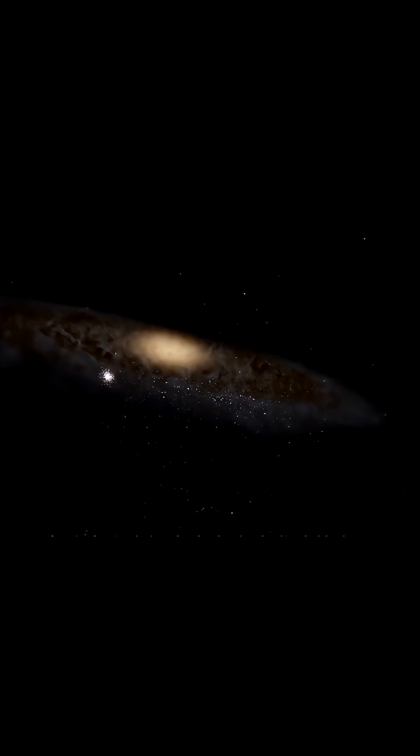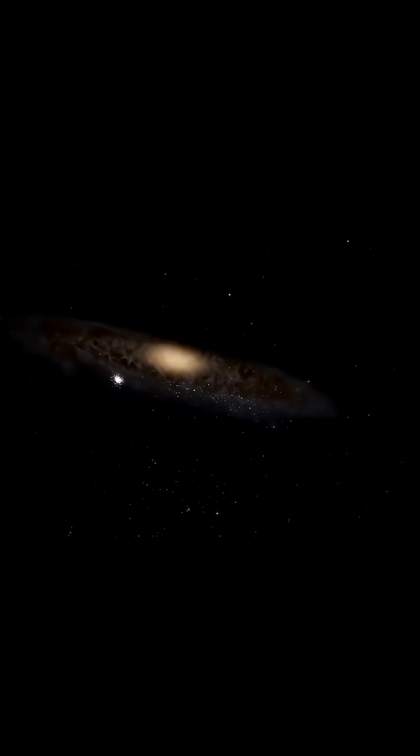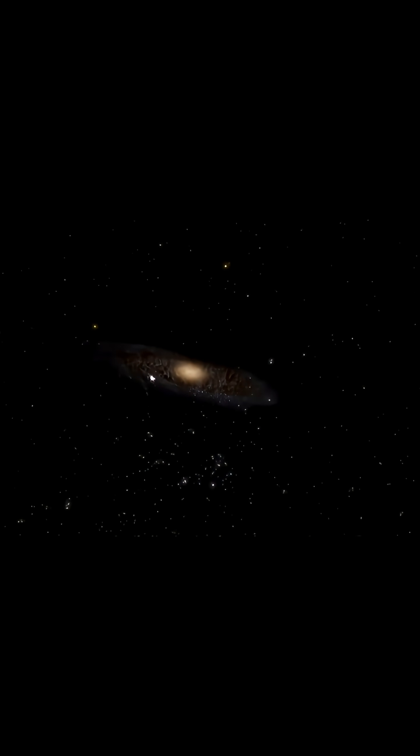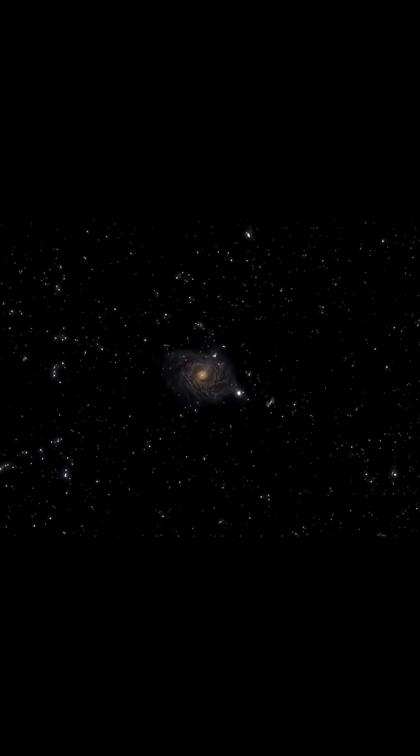Drifting into deep space, you see countless galaxies scattered across the dark. You realize that the worlds of science fiction might be reality.